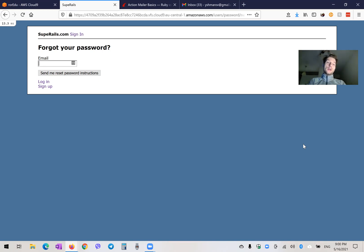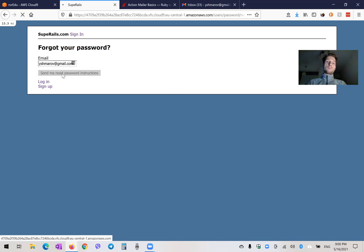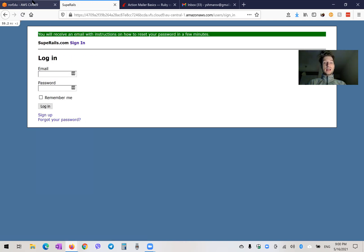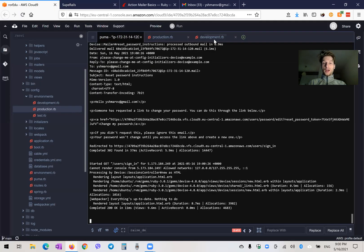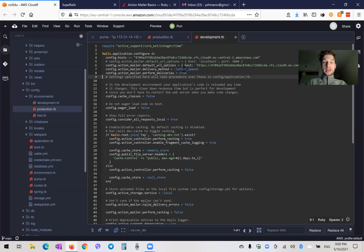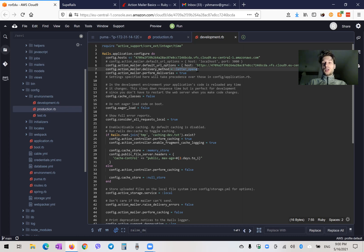Here's an example case. A user has forgotten his password and he needs to enter his email to get reset password instructions. At the moment they get sent, in our development environment, they can send just to delivery method letter opener, so they are just saved in your local storage, or nowhere if you don't have letter opener configured.